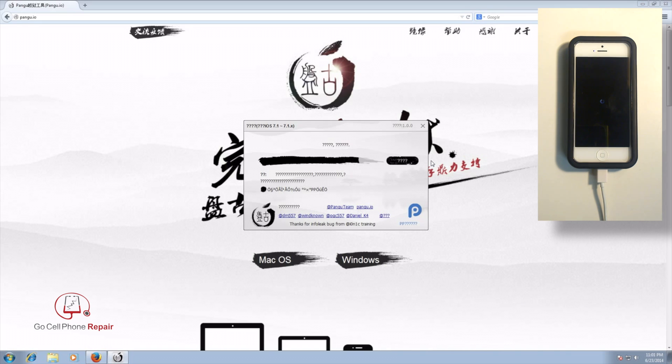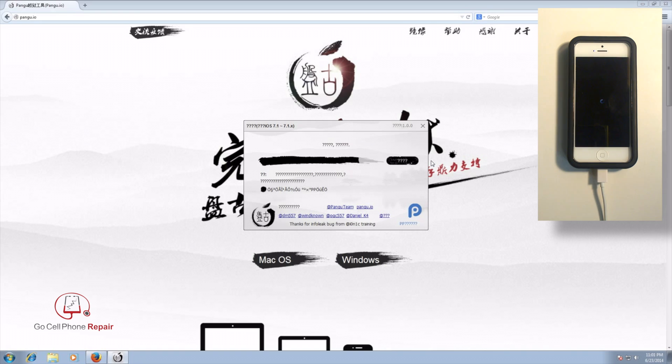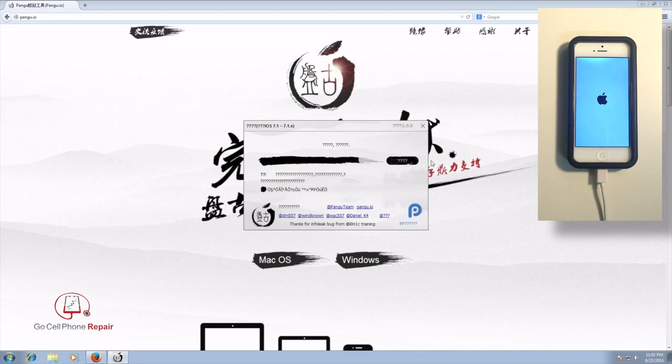And you will have a series of reboots during the process. So don't be alarmed. When the phone powers down, it'll come back on a couple of times. And once we get Cydia installed, it may actually reboot one more time after that. So again, just be patient and wait until you've got a couple of minutes where the phone isn't doing anything. And then you'll know that the process has been completed.